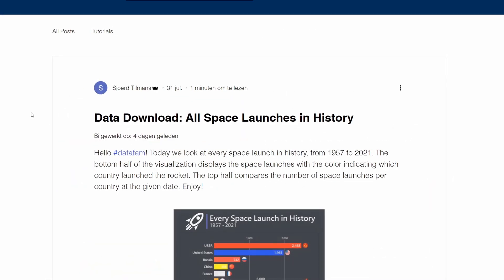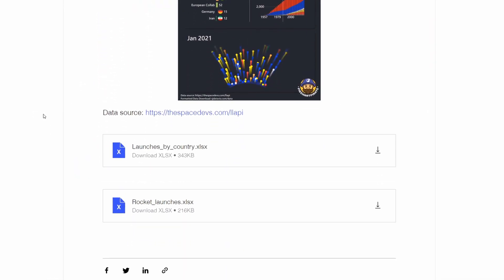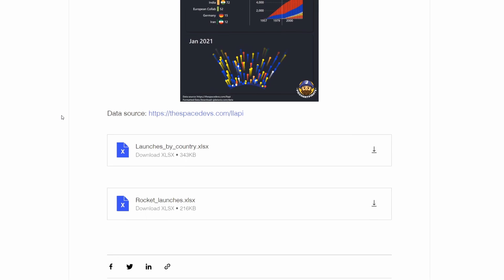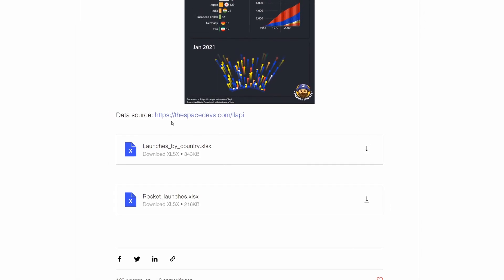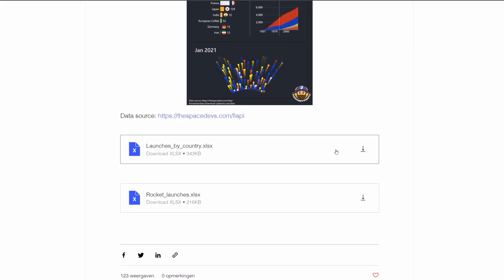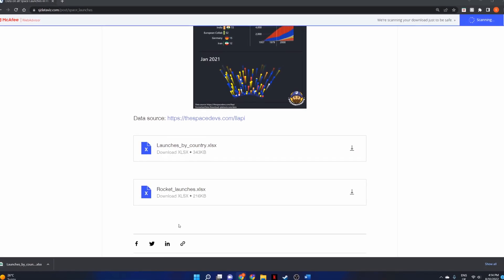Did you know that I publish the data I use in my visualizations for free on my website? This will include a download link and a link back to the original data source. Go check it out.